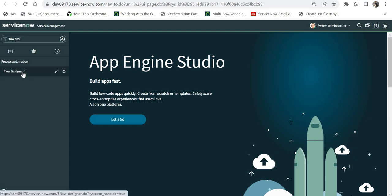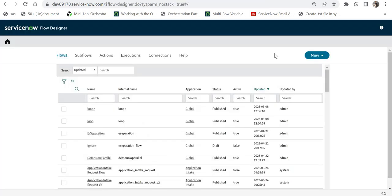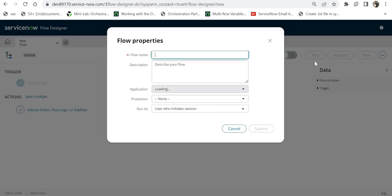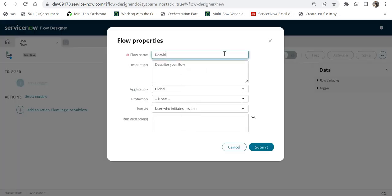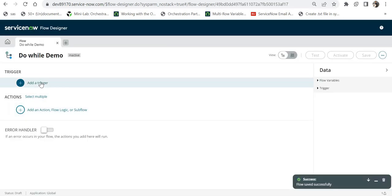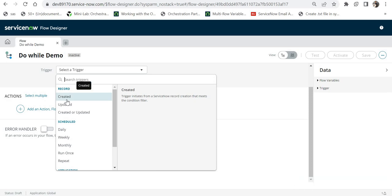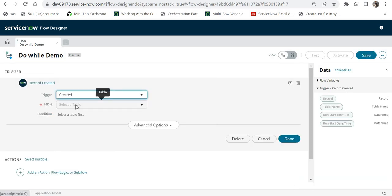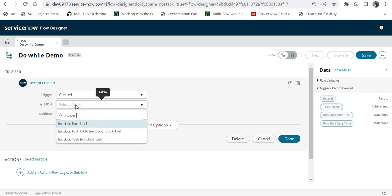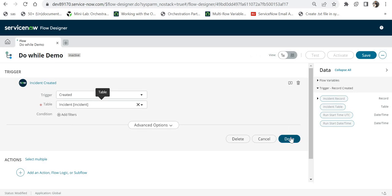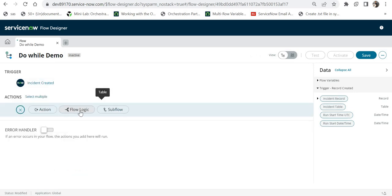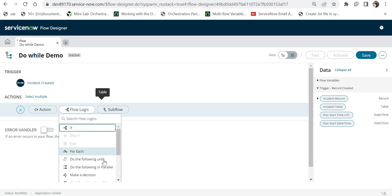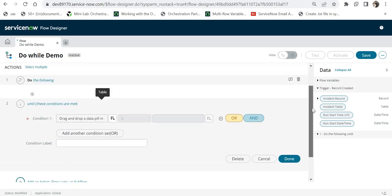I will type 'flow designer' and click on it to open flow designer. I will click on 'New', then 'Flow', and give the name 'Do While Demo'. I will click submit and then add a trigger. I will apply the trigger on 'Created' so that whenever a record is created on the incident table, this flow will run. I won't add any other condition. Then I will add a flow logic and select 'Do the Following Until'.